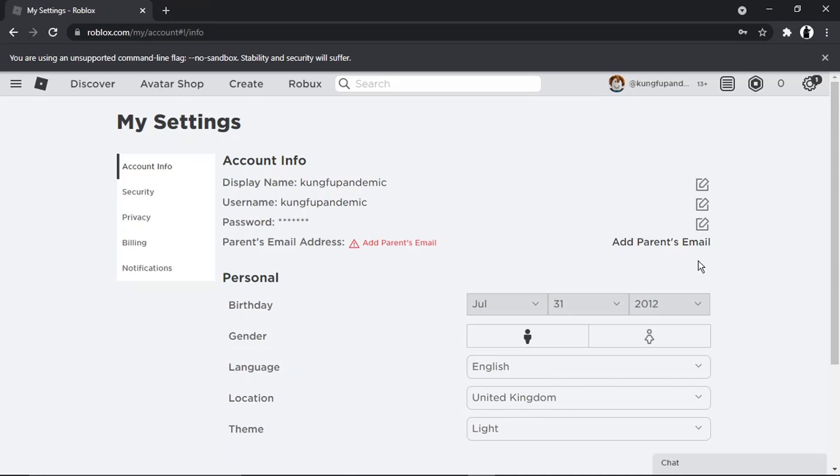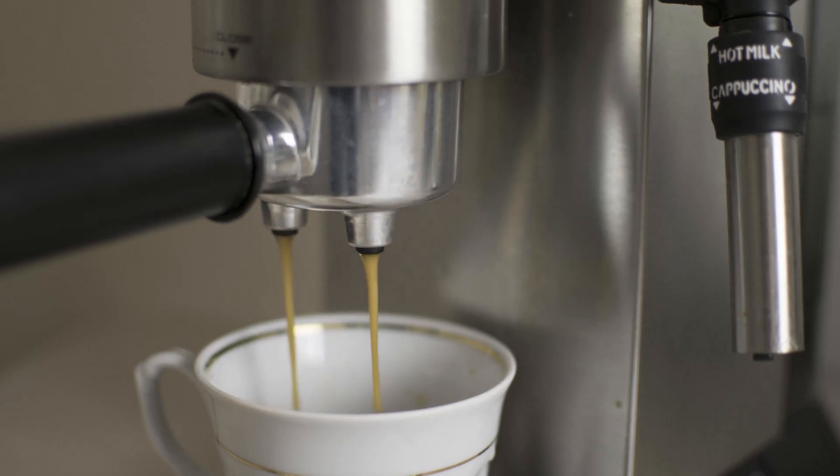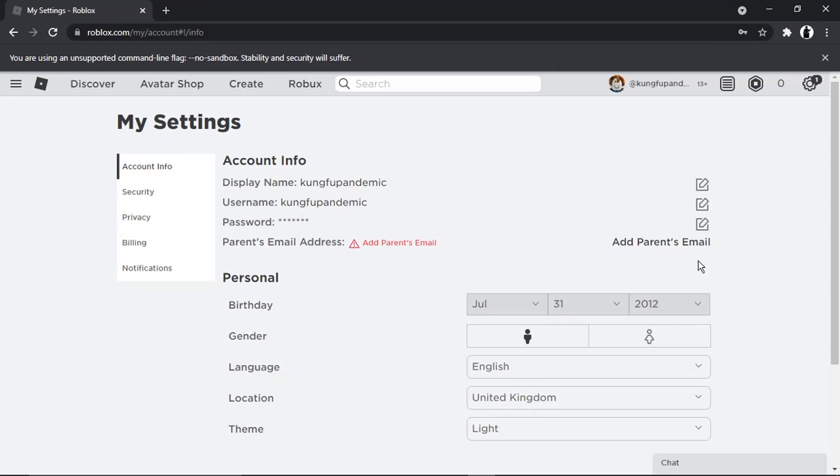And if you do want to help support the Digital Tutor channel, there is a link in the video description down below where you can buy the team here a cup of coffee. Thanks for watching, and I'll see you in the next one.